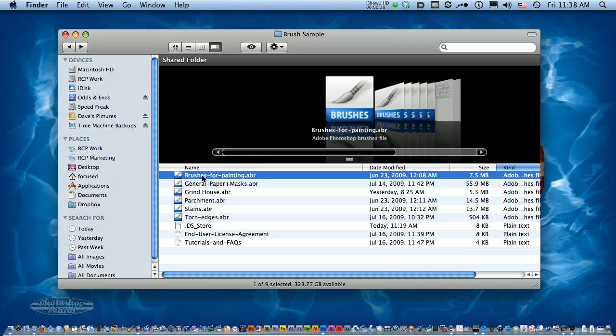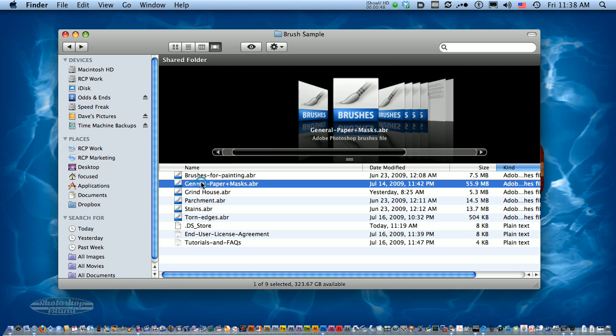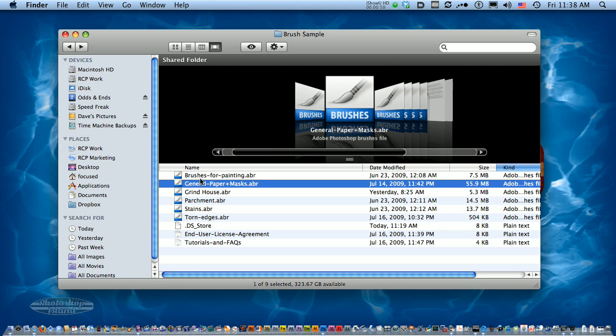What you're looking for is an ABR file, which is a Photoshop brushes file. This could be files that you've downloaded from the internet or some that are actually included with your install.